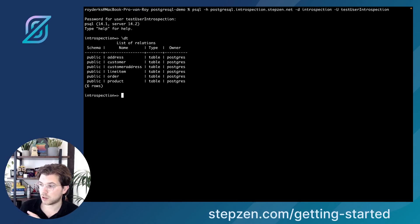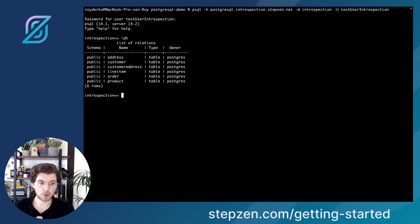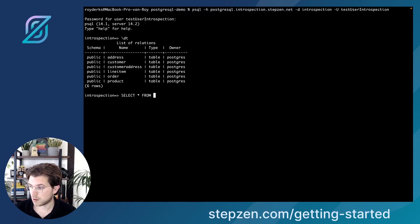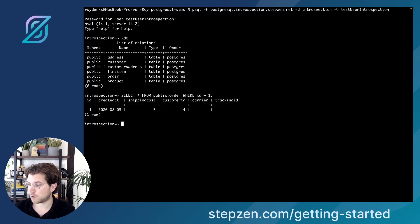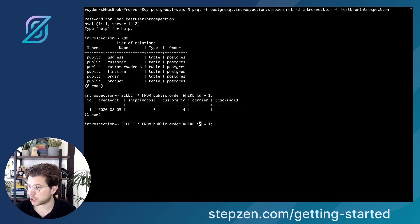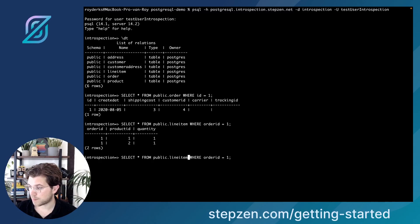We can use the backslash dt command to see all the relationships in there. What we'll be doing today is combining data from the orders table and the products table into one query. For this we need to use the line item table, which has information about both orders and products. Let's have a look at the orders table — we can query public.order where id is 1.